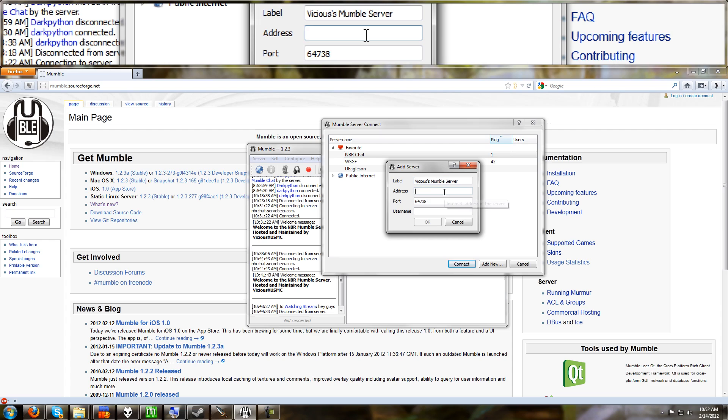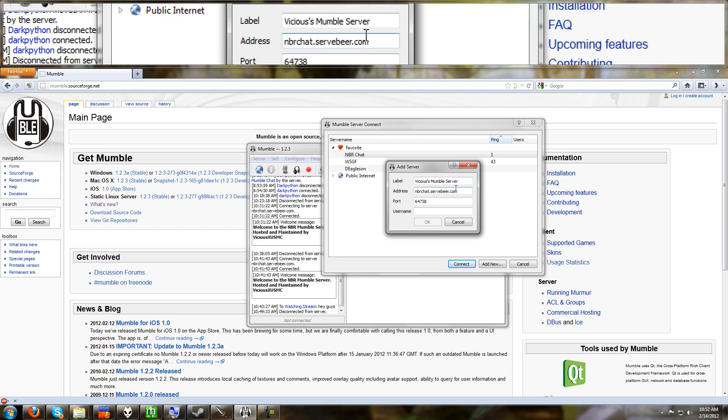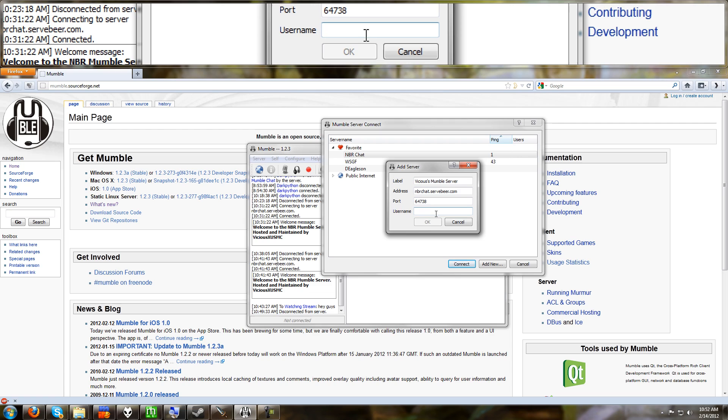The address is important. This is either the IP address of the server or in my case, I use a URL to redirect it. So the URL to get to mine is nbrchat.servebeer.com. The port for mine is the default 64738. And the username is the name that you want to connect to Mumble with.